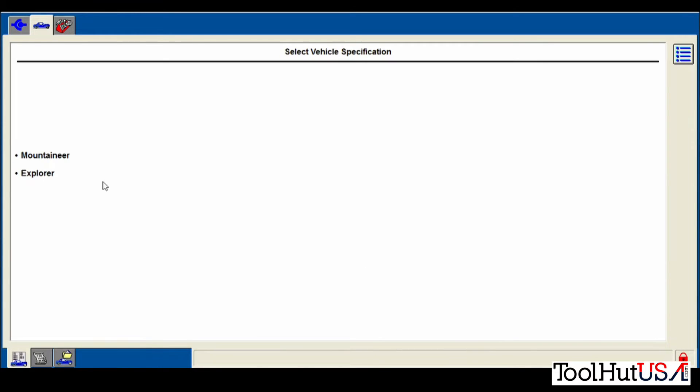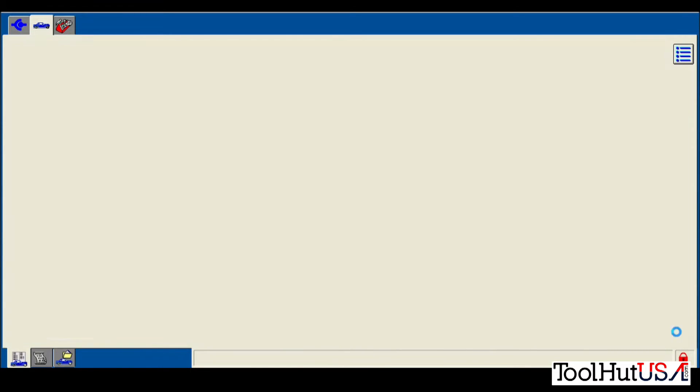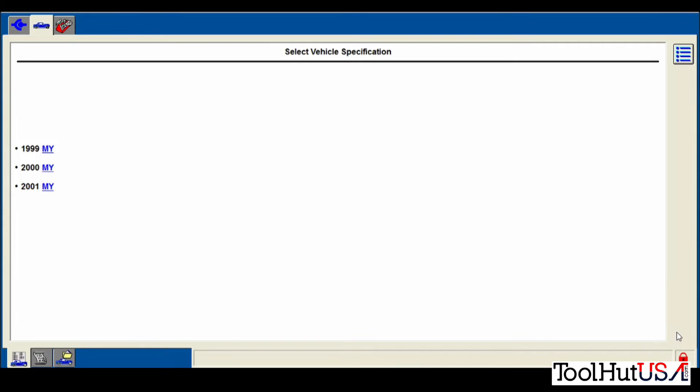So it asks me if it's an Explorer or Mountaineer, and then wants to know the model year. These early ones, you don't have to put the VIN in them. So it doesn't really make a whole lot of difference.